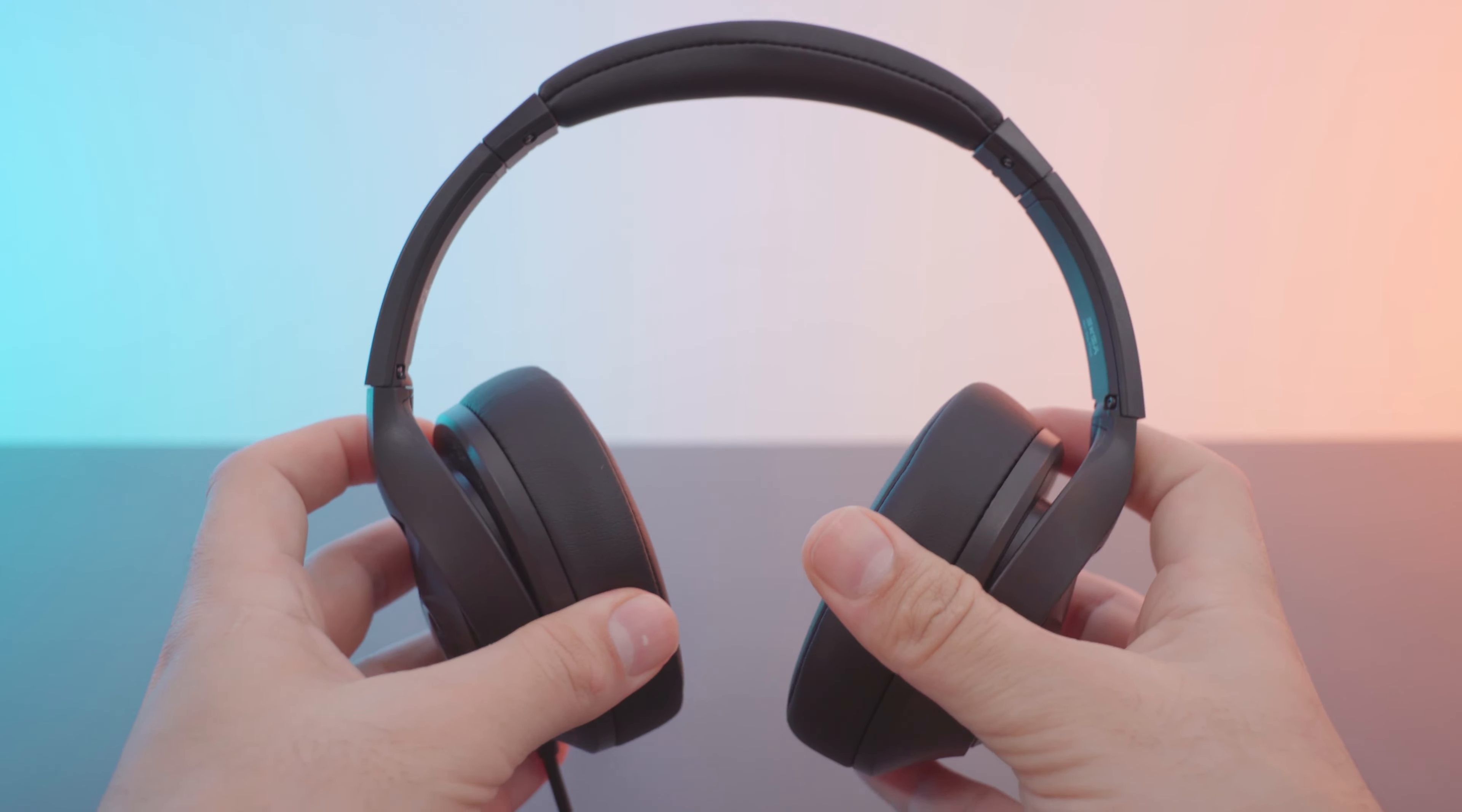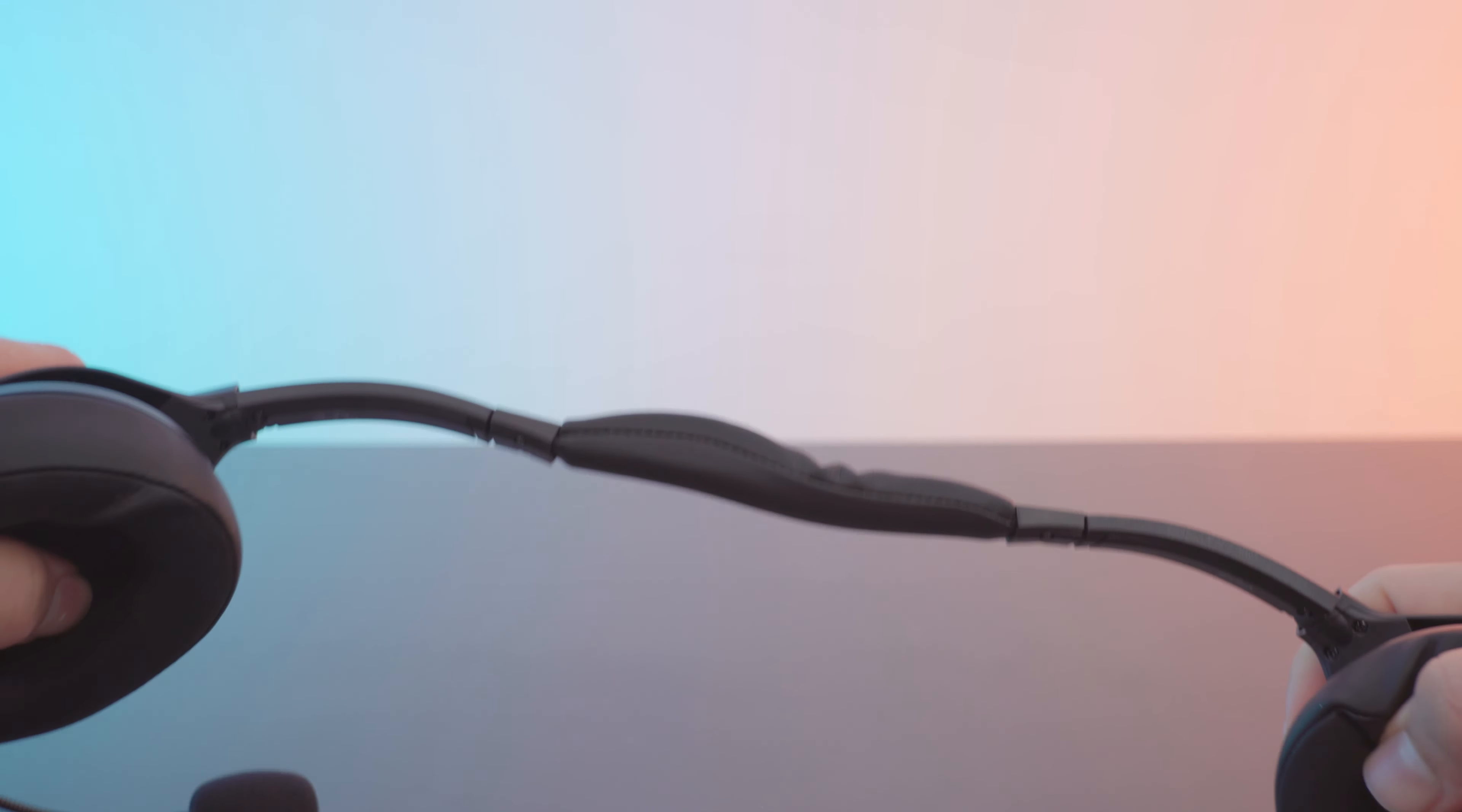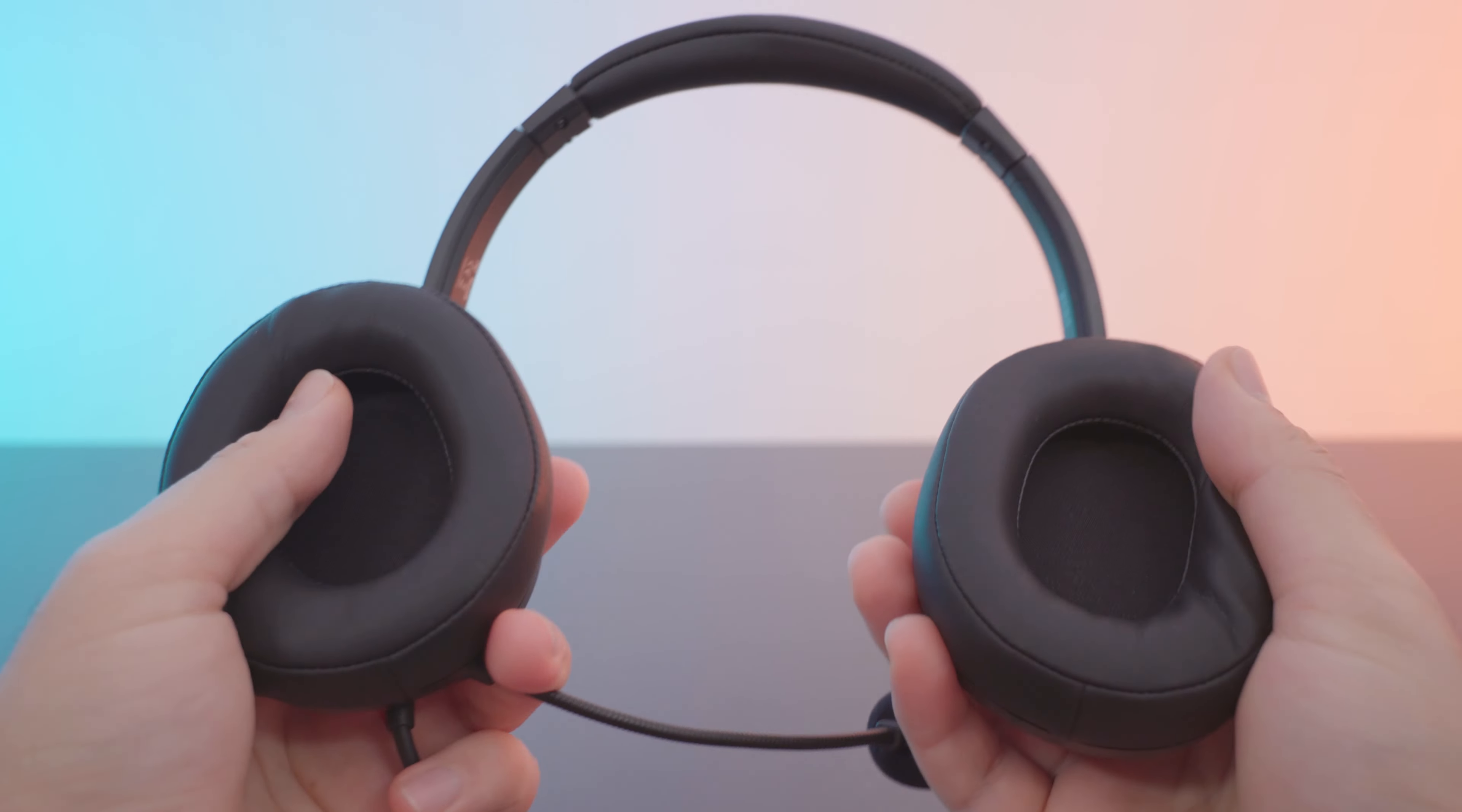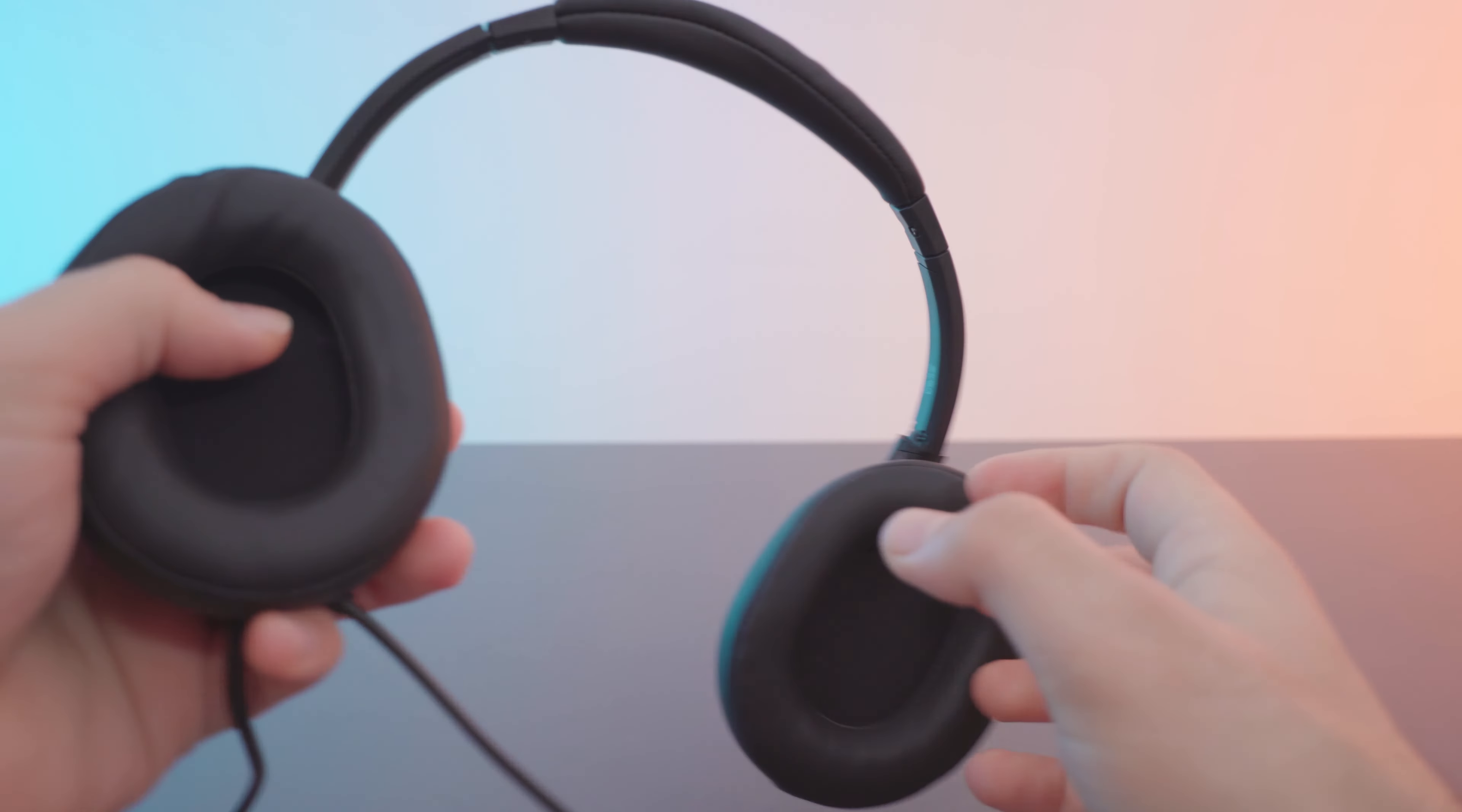First off, it is lightweight at 204 grams. It has pretty good build quality as you can see here. I'm trying to bend it really hard, and usually you'd see these things break. Even though these cups rotate, it's holding up pretty well.